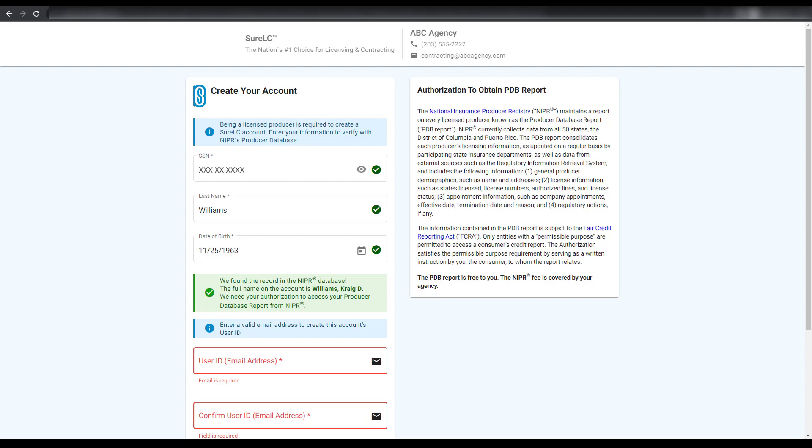Once entered, your information will be validated with the National Insurance Producer Registry. As long as you are a licensed producer and have an assigned National Producer number, you'll be able to complete your registration.